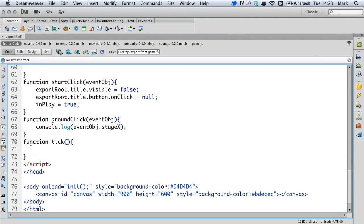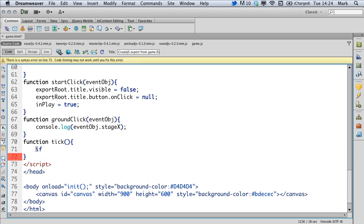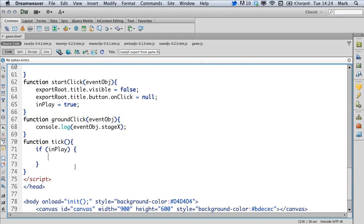So as this runs every frame, we want to detect whether we're actually playing our game or not, and we do that with an if statement. So our if statement asks if inPlay is equal to true. If it is, and it is when we use the start click, then we obviously want to do things to do with our game.